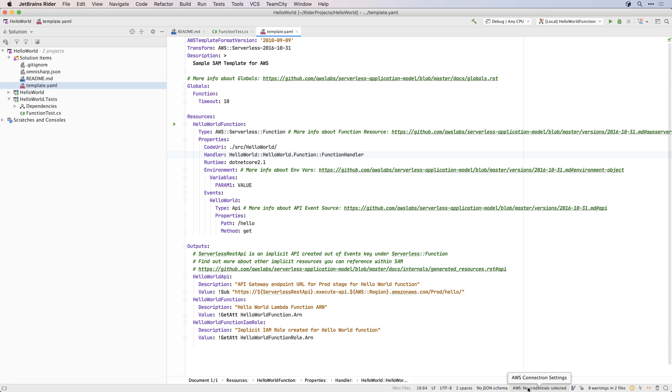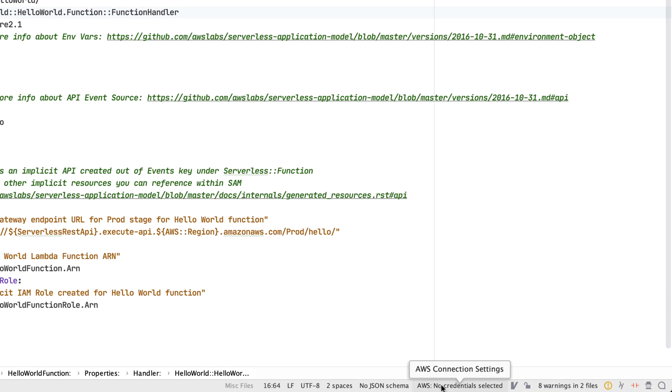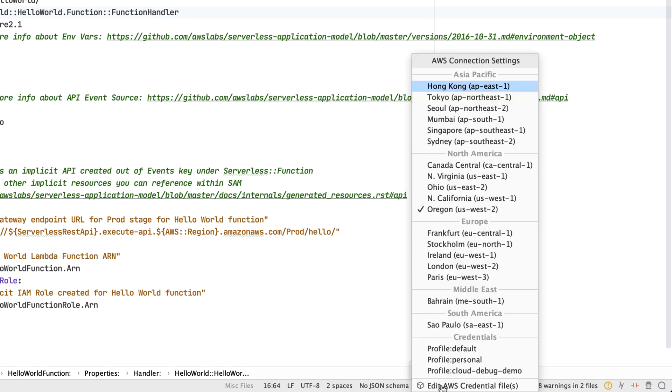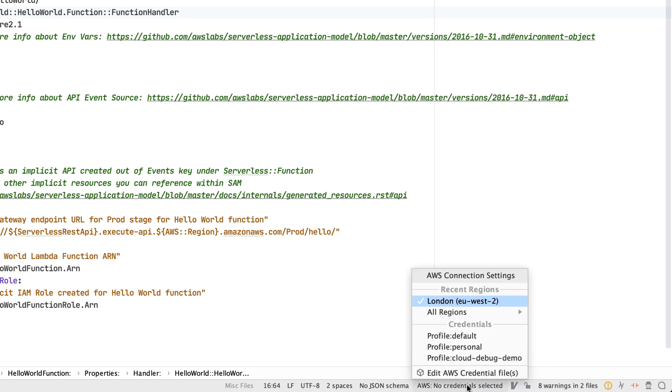But before you can run, debug or deploy, you need to choose the credentials and AWS region you'll be targeting. You can use the handy status bar widget to select a region and credentials that have already been added with the AWS CLI tools. Or you can quickly edit the credentials files to add tokens manually.